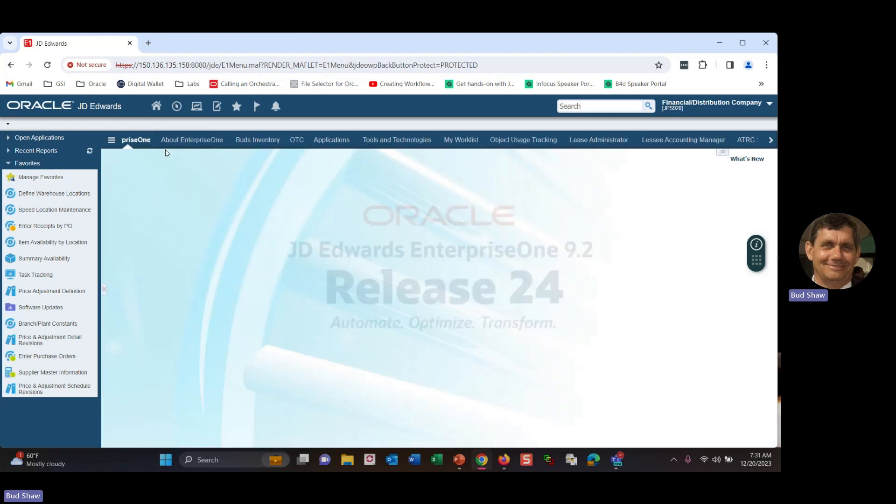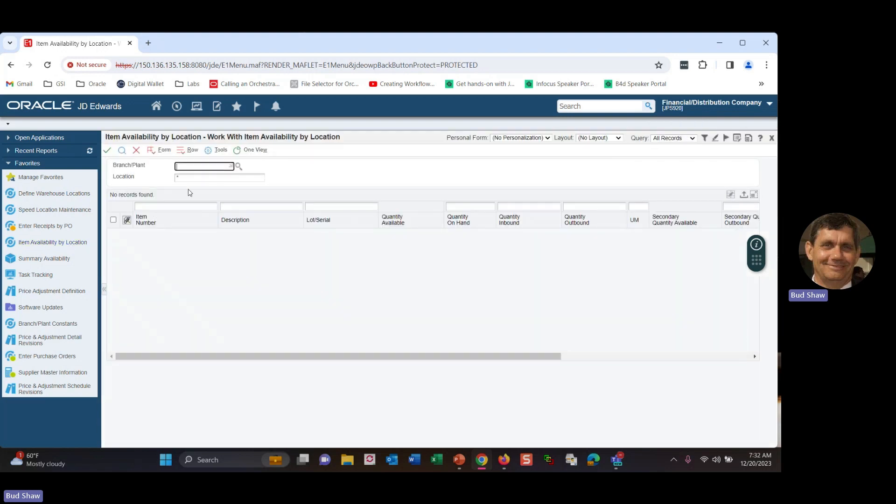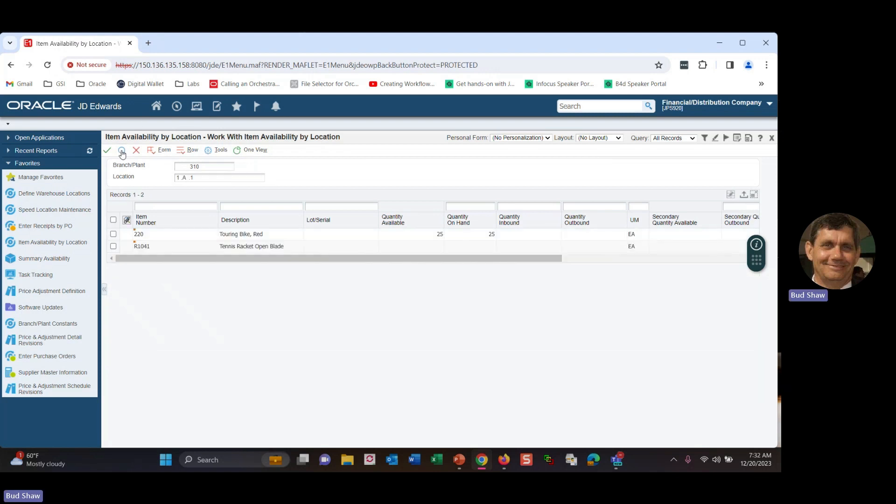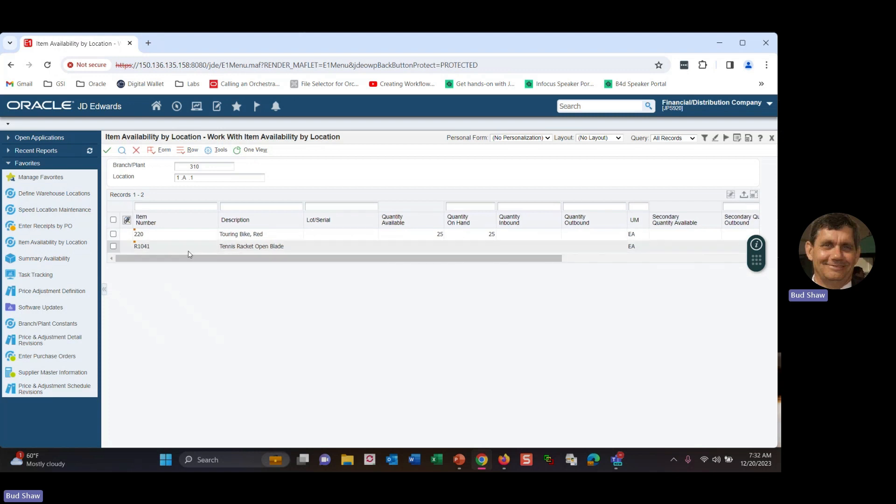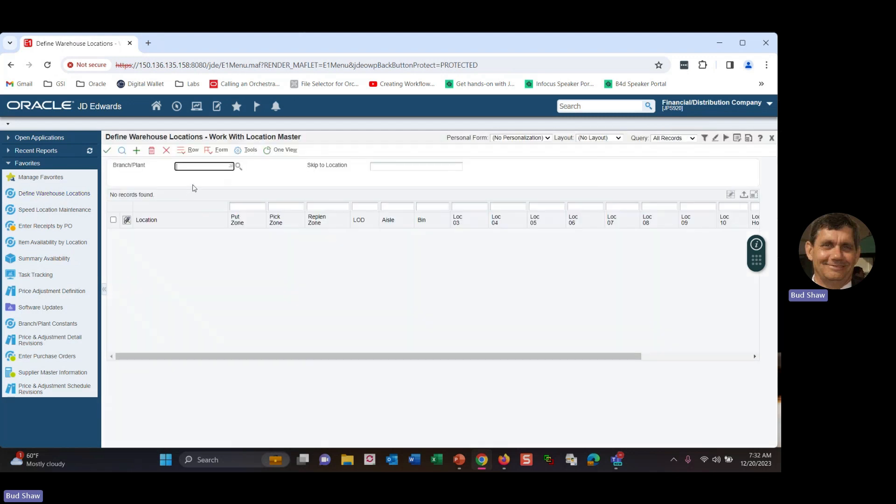So I thought what I do then is show you, let's show you availability by location in my branch plant. So I've got branch plant 310. And I've got a location one A one. So row one, rack A, level one. And you can see I've got this set as a primary location for tennis rackets, and I've got my touring bikes and I've got 25 available, 25 on hand, in that particular location.